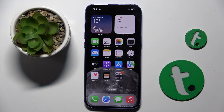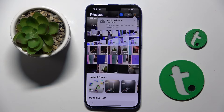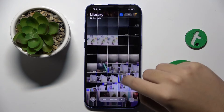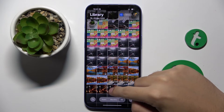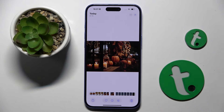To do this we have to open our gallery app and here we have to choose the photo that we want to edit, for example this one.